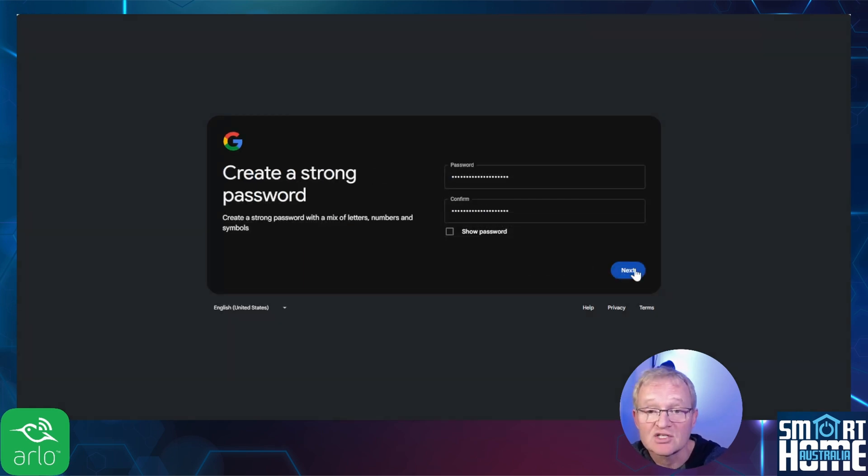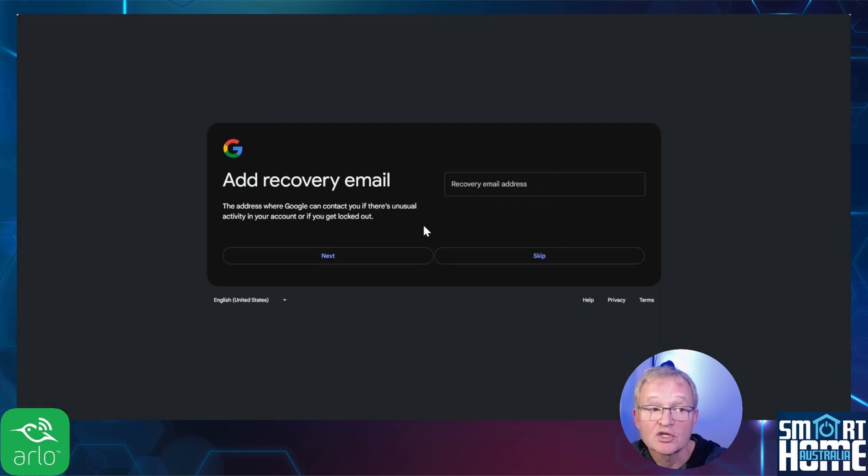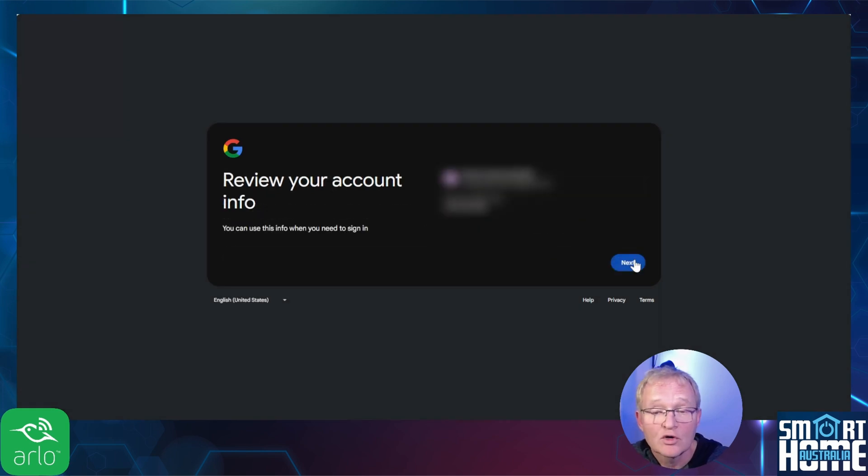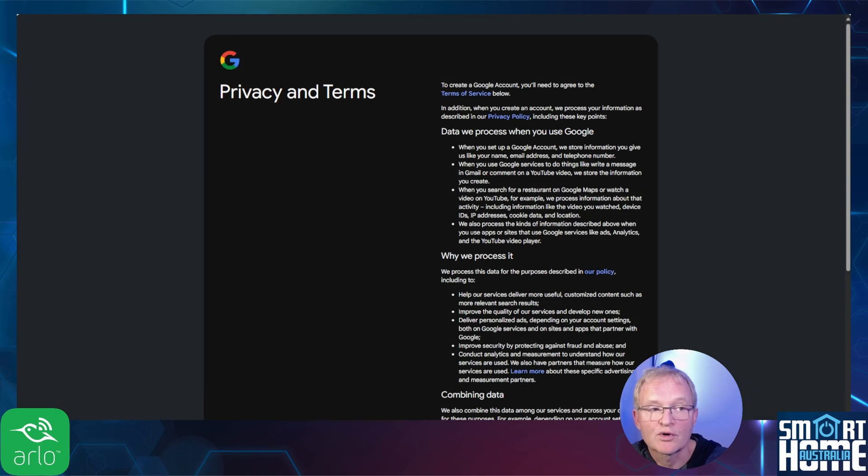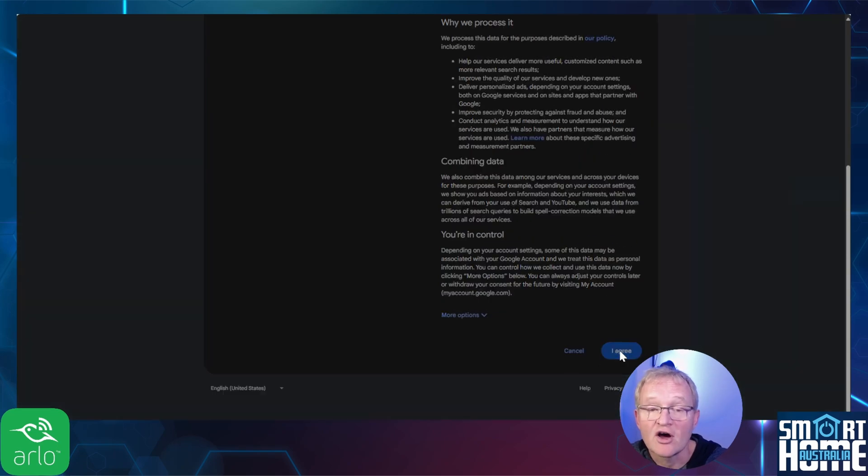Enter a password and press next. Enter your mobile phone number to receive a verification code and press next. Optionally enter a recovery email address and press next. Review your account information and press next. Review the privacy and terms and press I agree.